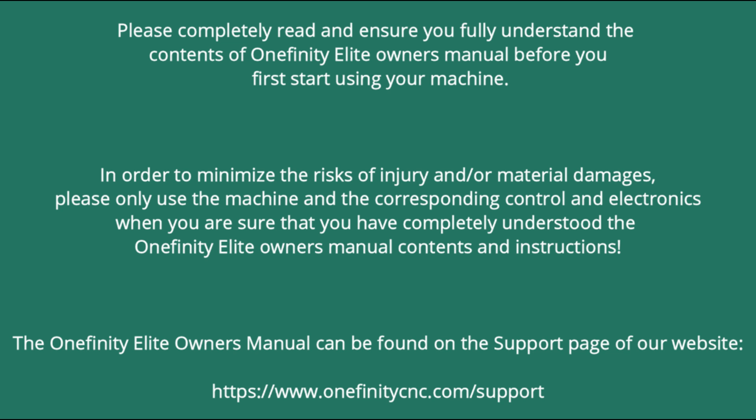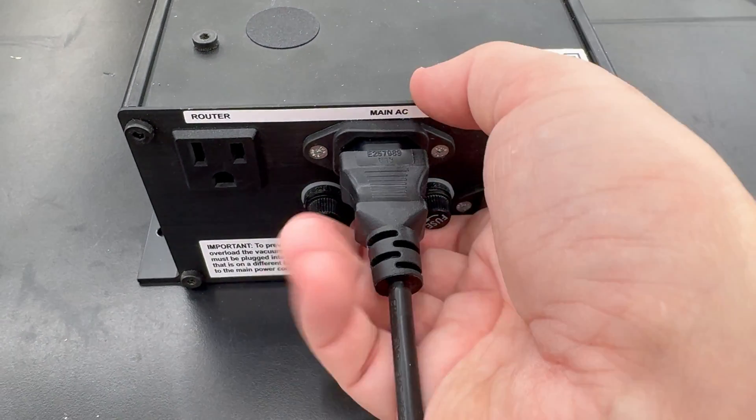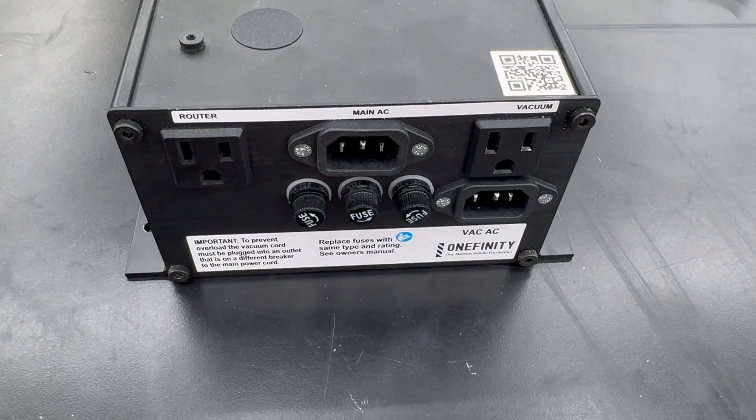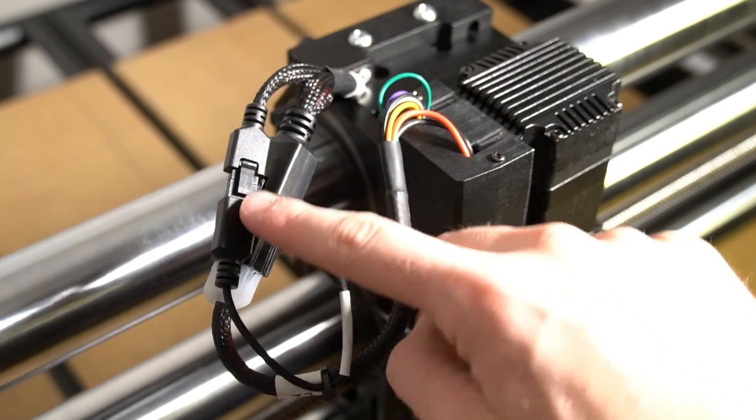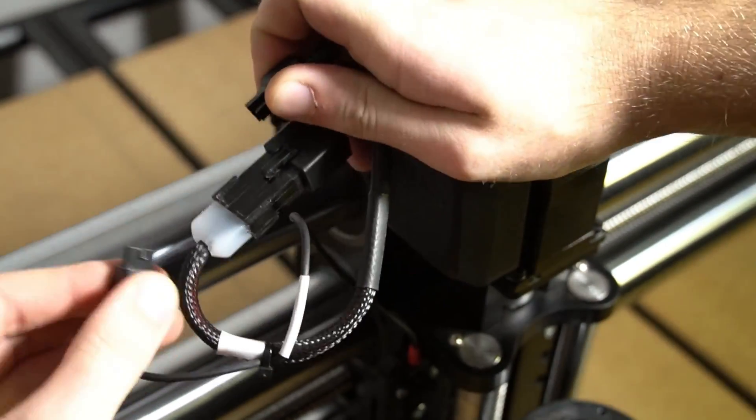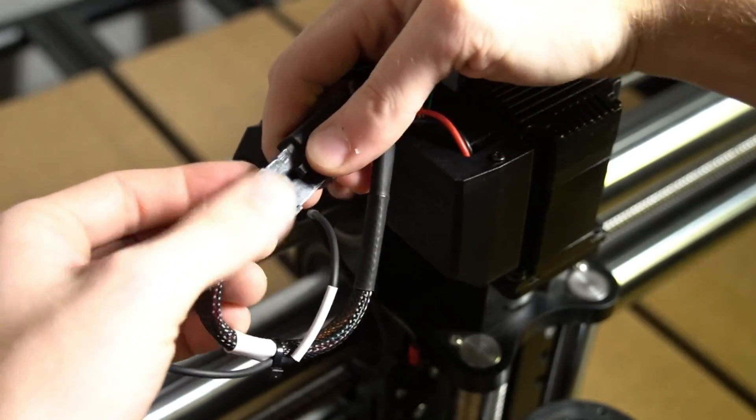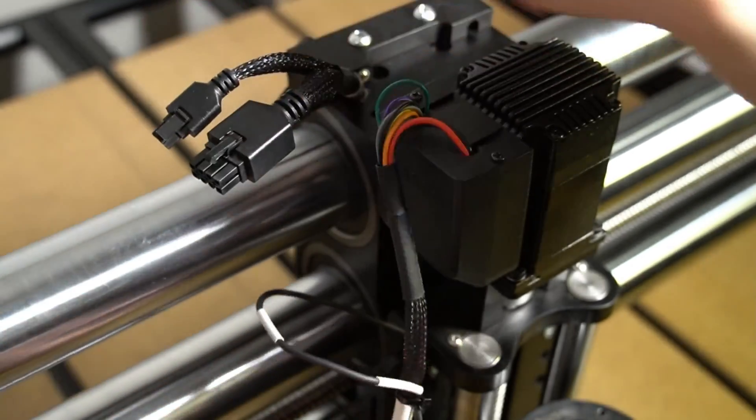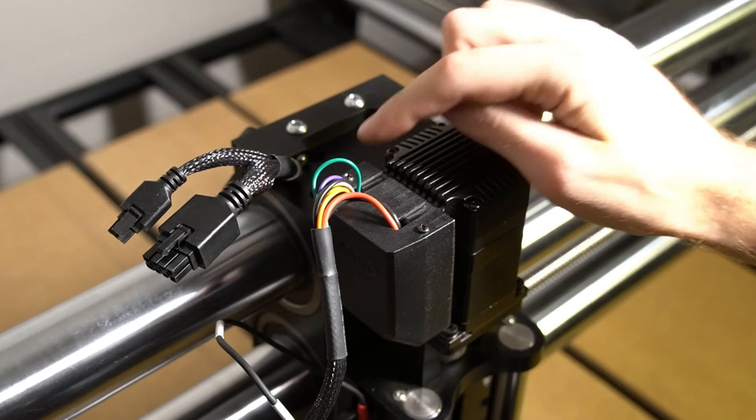The Onefinity Elite Owner's Manual can be found on the support page of our website, www.onefinitycnc.com/support. Ensure that all power is removed from the machine before beginning work. The first thing we're going to do when installing our Z motor brake is unplug the old brake and disconnect the homing sensor and the motor connections on our Z axis.